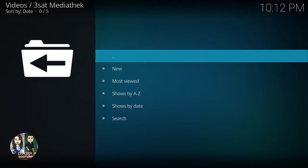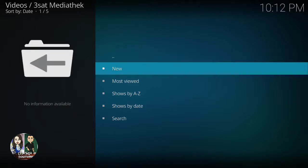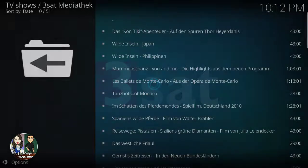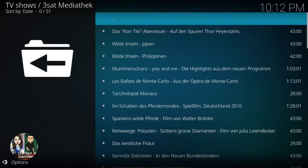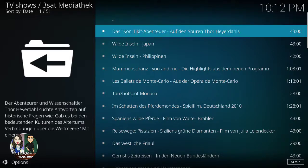Inside the add-on you can see options like New, Most Viewed, Shows, search, and more. Let's go to New, and now we're going to display a few of them.